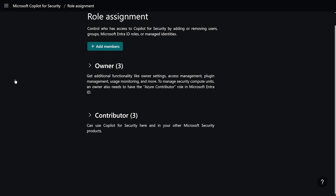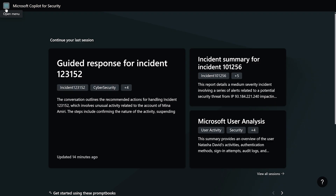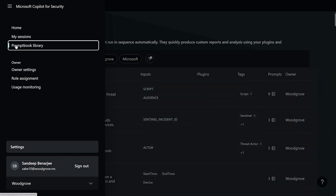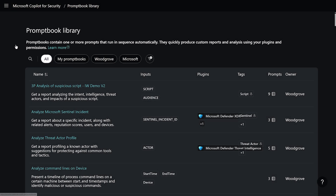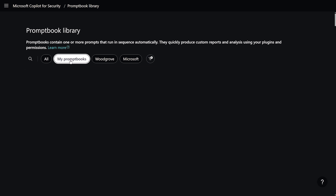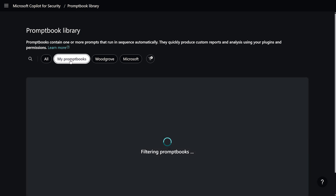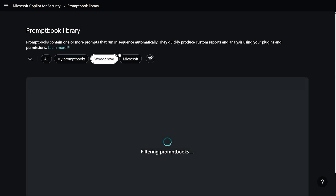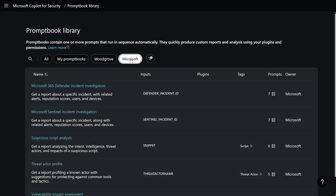Next, let's navigate to the Prompt Book Library. Under the Prompt Book Library, we can see four tabs: All, My Prompt Books, Woodgrove, and Microsoft.